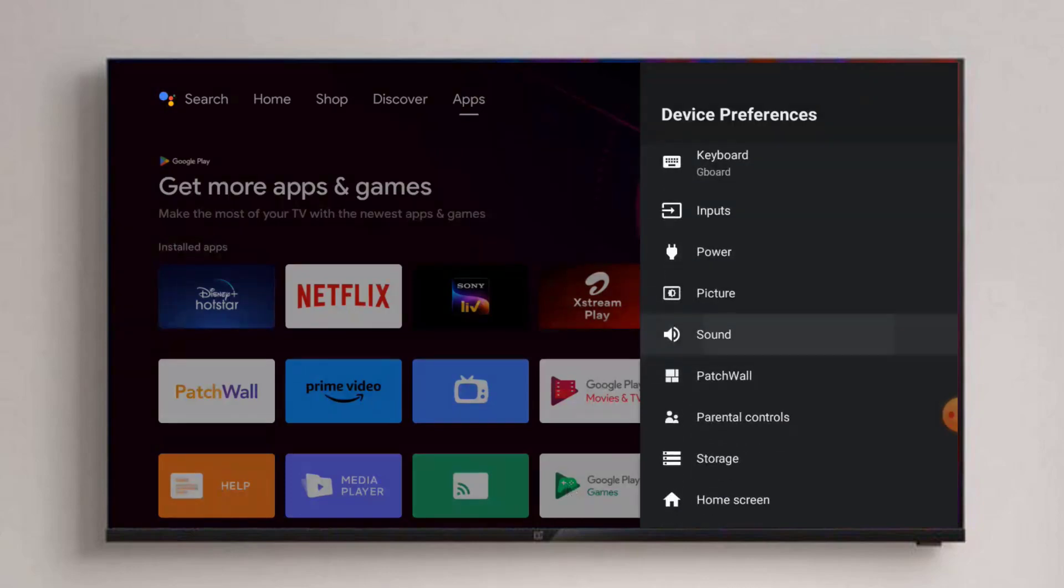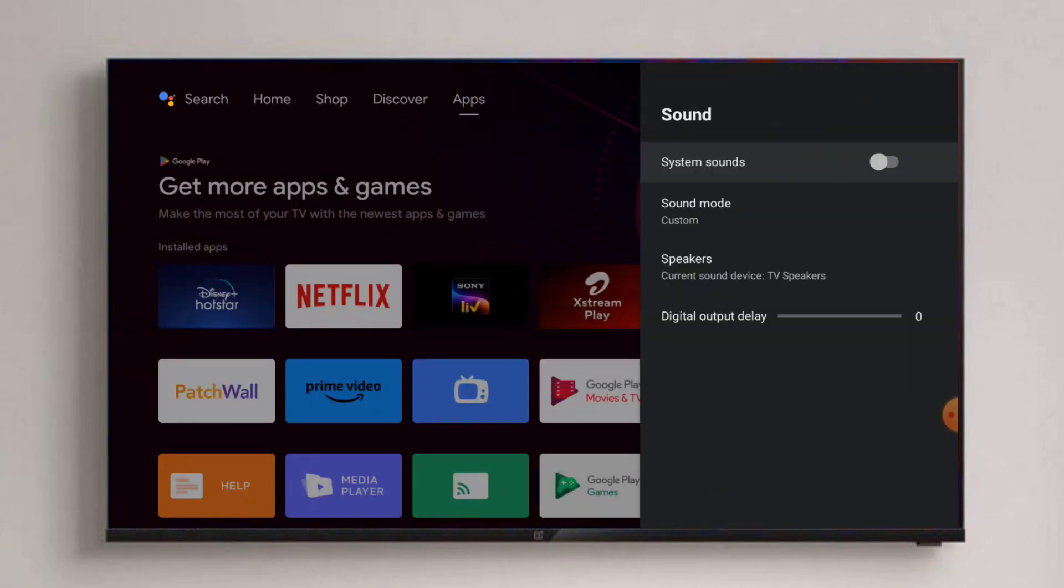Scroll down and find the Sound option. You can see it here. Just click on it and turn off the feature.